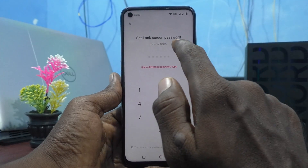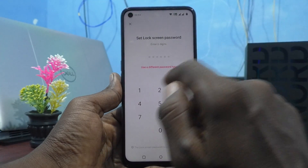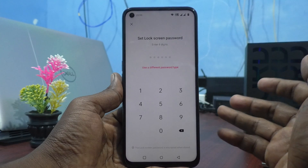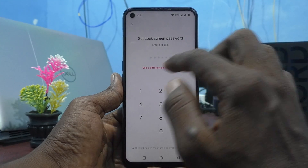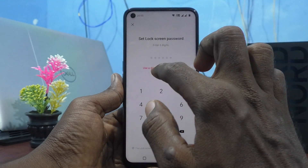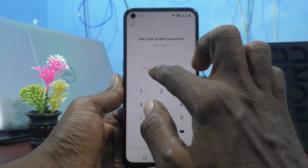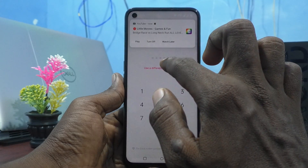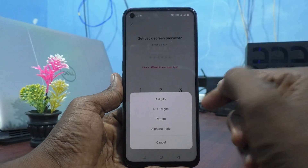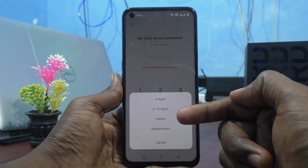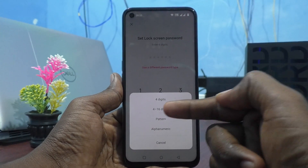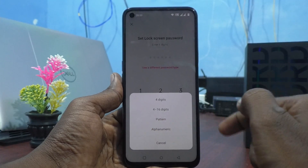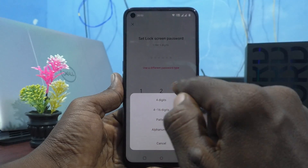You can enter a 6-digit password, or if you change your mind, you can click on Use a Different Password Type and select 4-digit, 4-16 digit pattern, or alphanumeric.